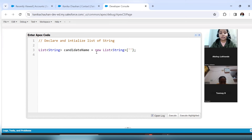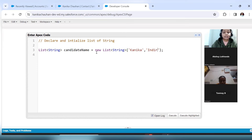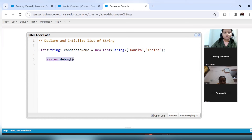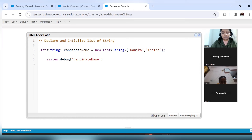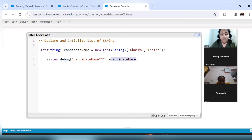I'll add string values inside the curly braces — like 'kanika' as my first name and 'indra' as the second name. Now let's debug this. To print the values stored in the list, we use 'system.debug'. This is the function using which we can print or check the values stored in a particular list, set, map, or variable. 'system.debug(candidateName)' will give me the values kanika and indra printed as they are.